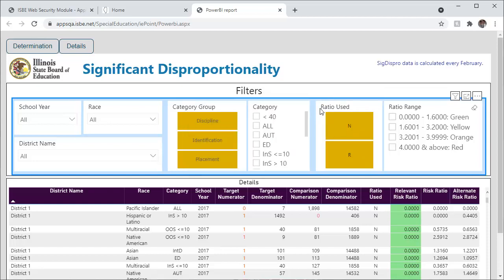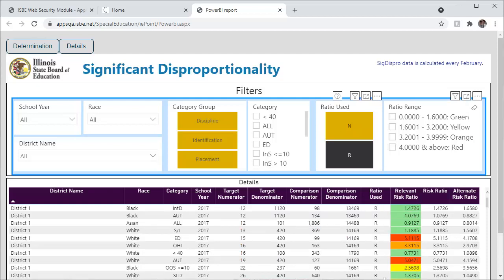To filter out N, select the R and or the A if it is available. Once you have filtered out N, you will now see the results for the categories that had enough data to perform risk ratio calculation.